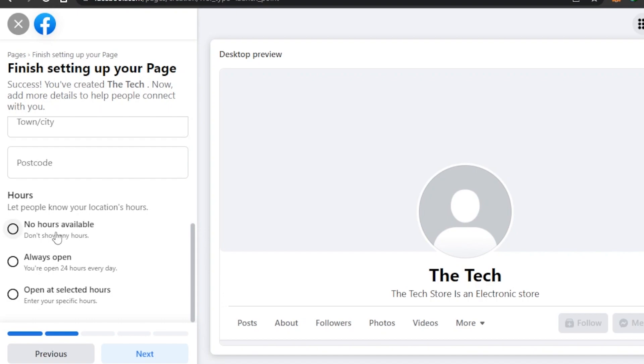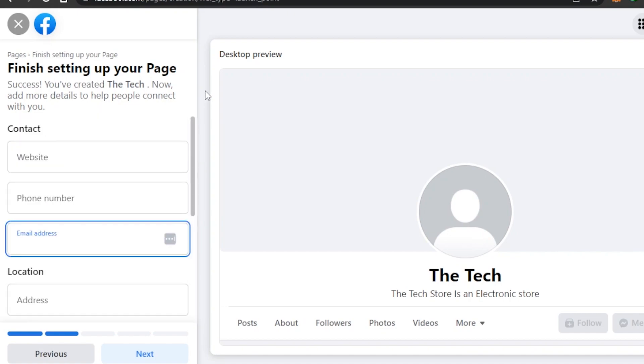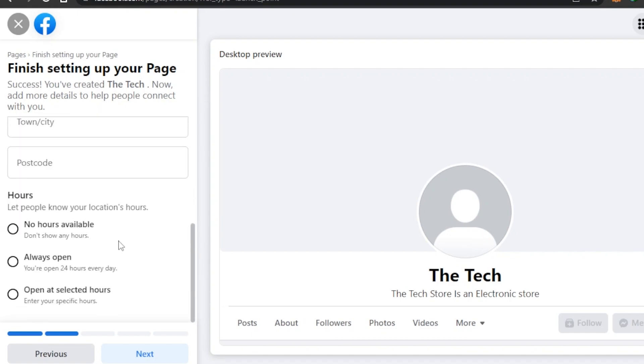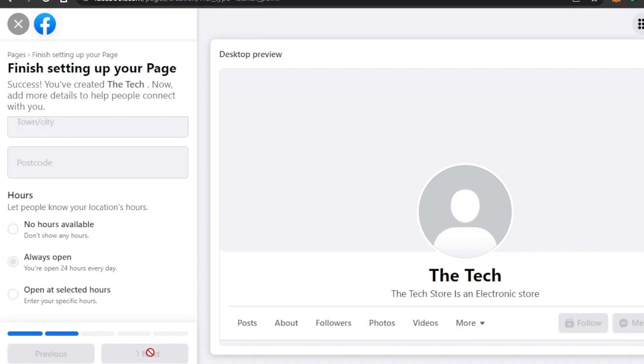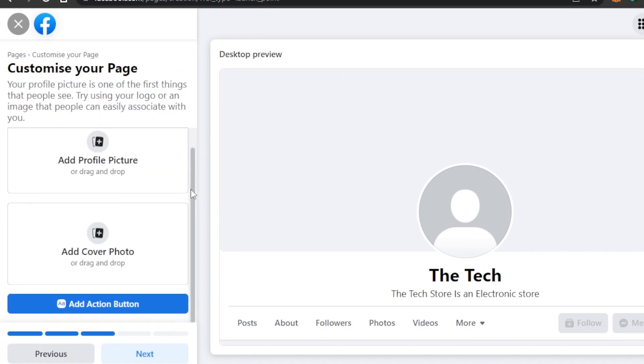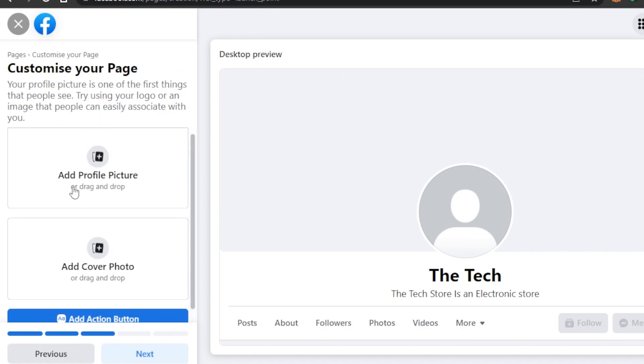Hours - so it's let people know your location. Hours - no hours available, always open, open at scheduled hours. Because now they know it's a store that you have created, so we have to select when our business actually operates. So I'm going to go with Always Open or you can add scheduled hours here. Click on Next.